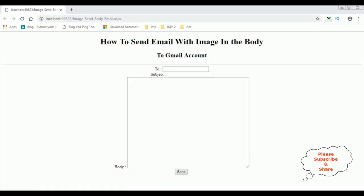Hello friends, welcome to my channel. This is Charan. In this video, I will show you in ASP.NET how to send email with images in the body, and here we got the output of that code.